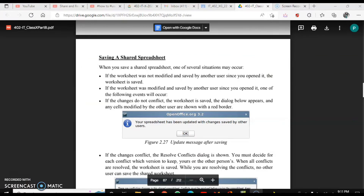When you save a shared spreadsheet there are two or three situations that occur. First, if the worksheet was not modified and saved by another user — they just opened it but made no changes — then the worksheet will be saved with no confusion or problem.